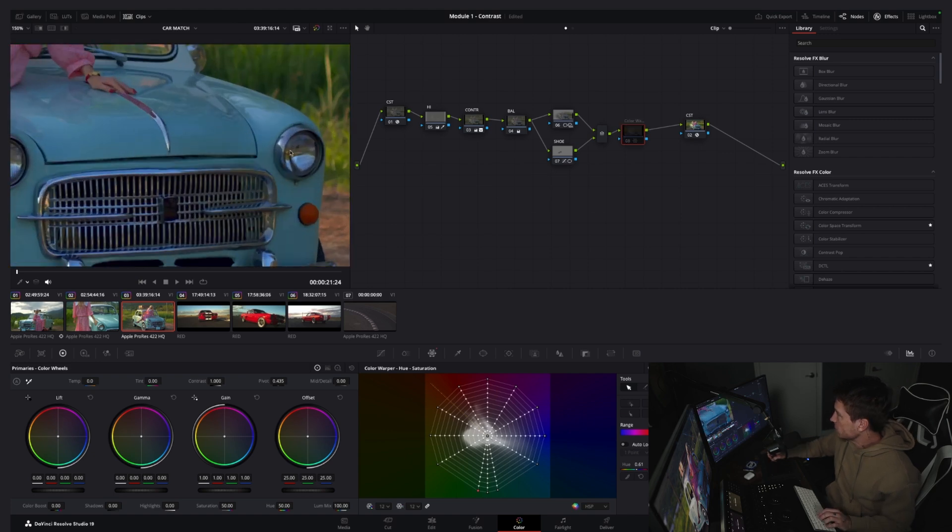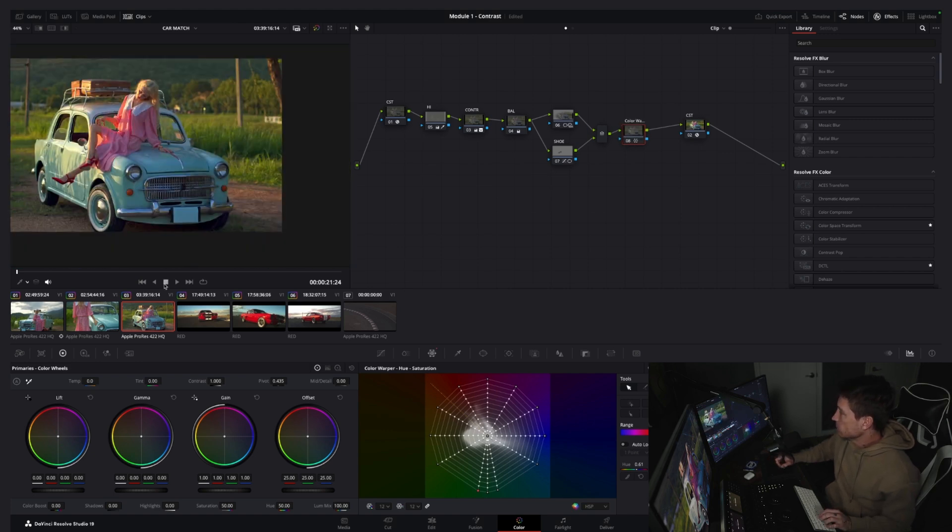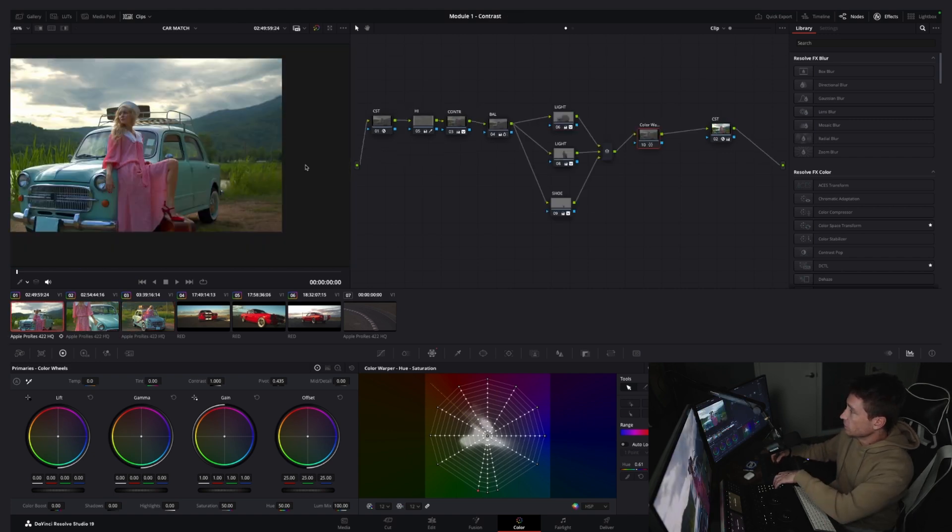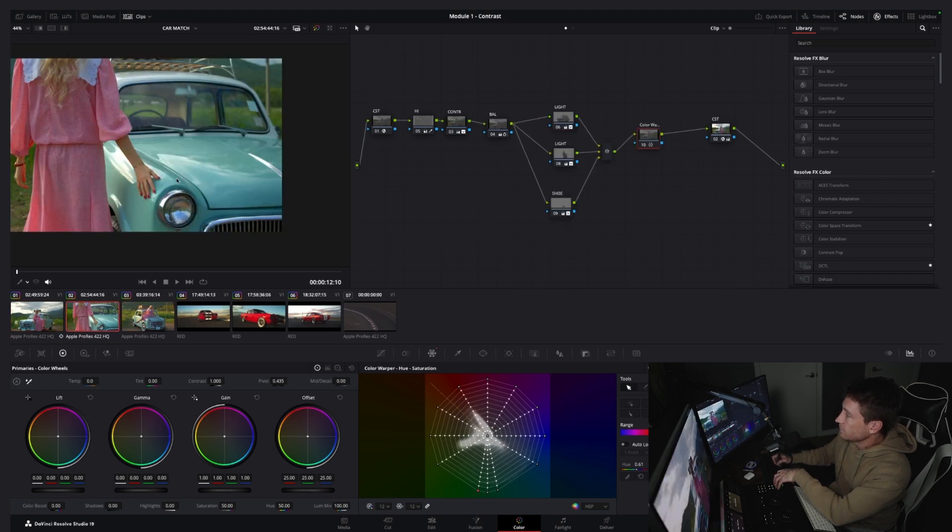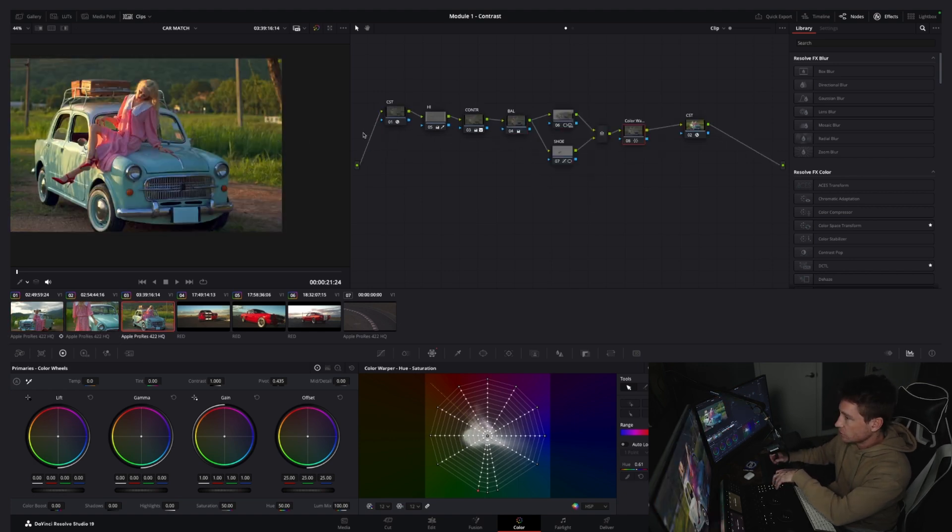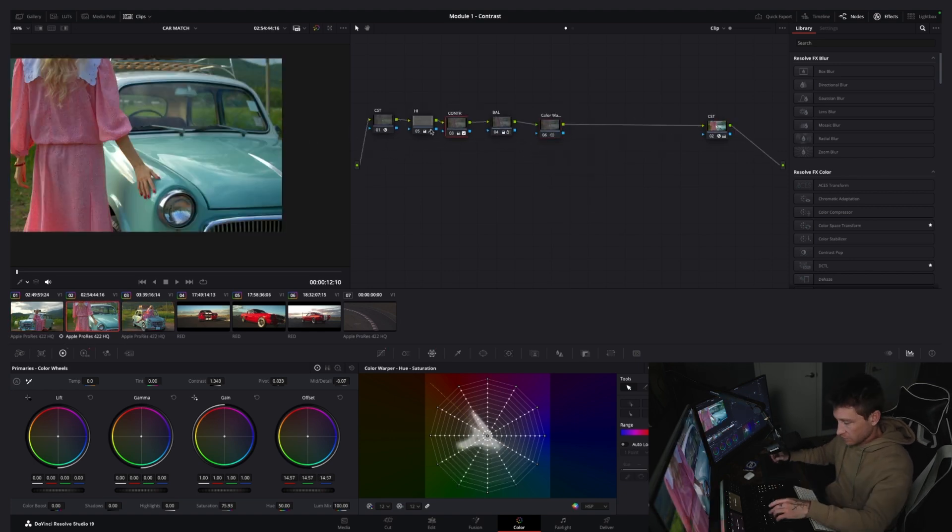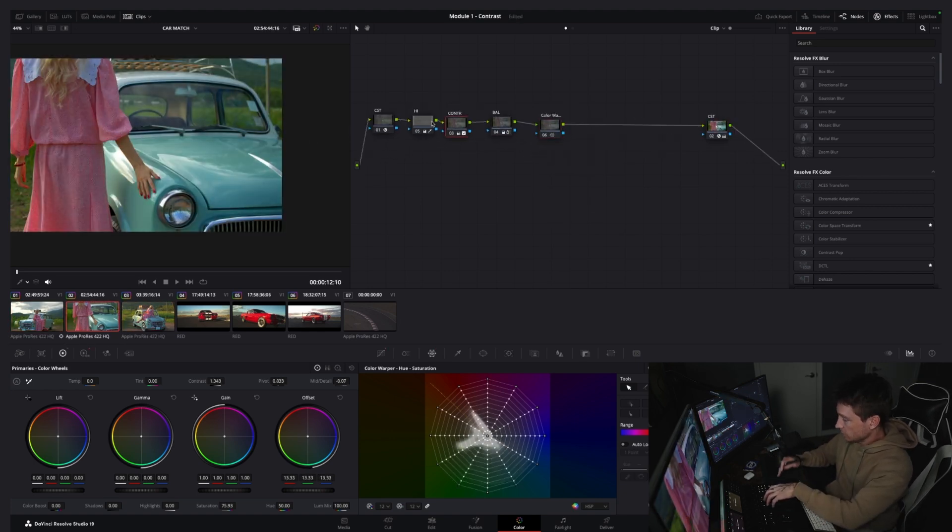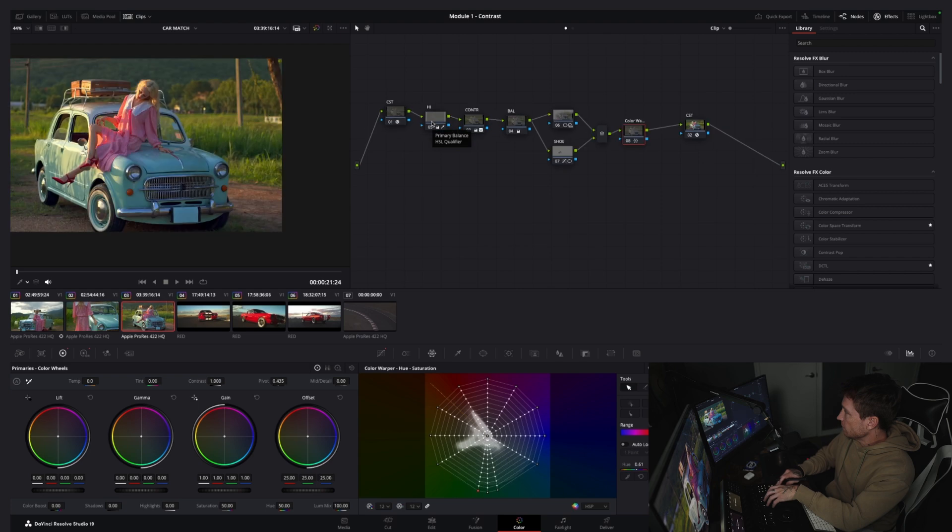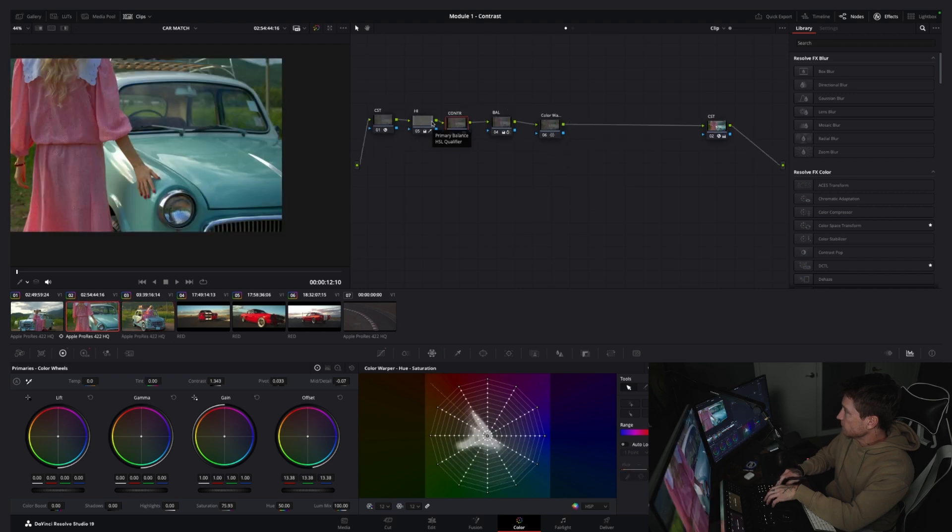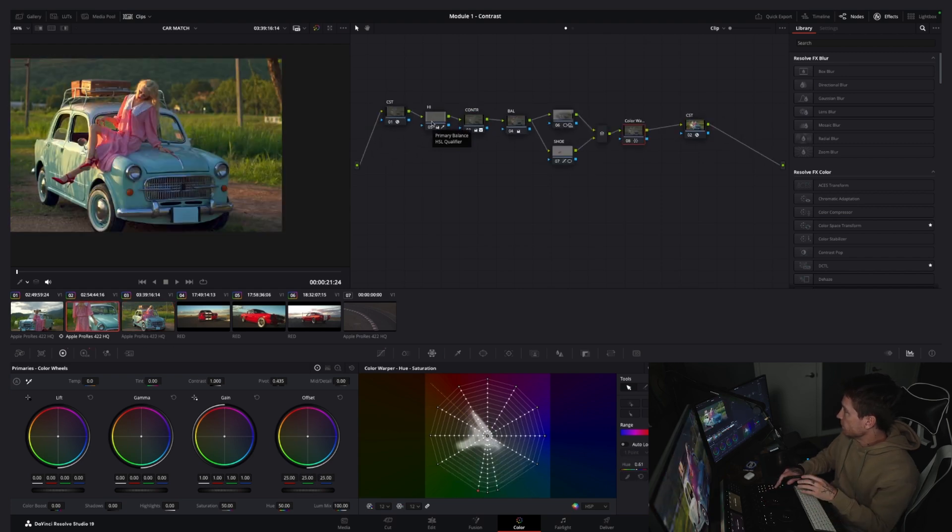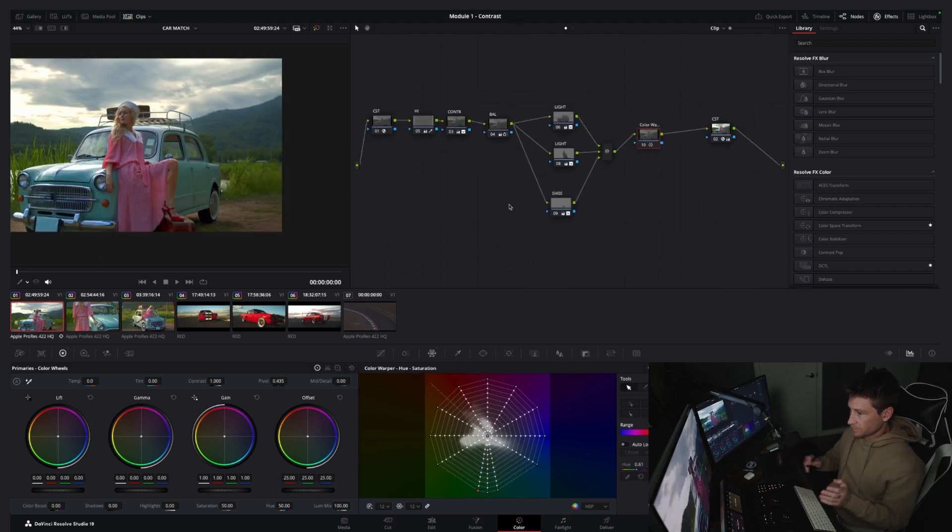After you use the color warper on this clip, all you need to do is you go to your second one, you add the color warper here, and you add the color warper here. So look at this guy, it's changing. It's subtly changing but it's changing. So when you do this, your car is going to be the same color in each shot.